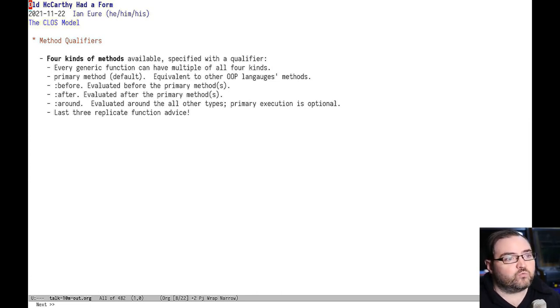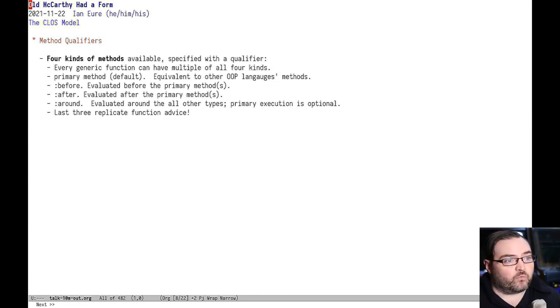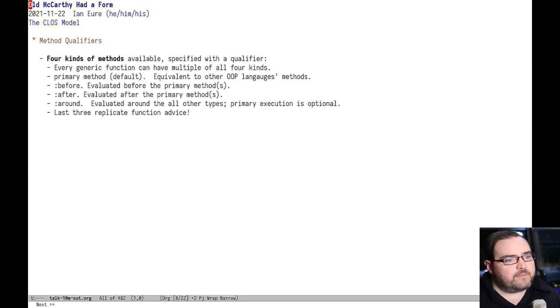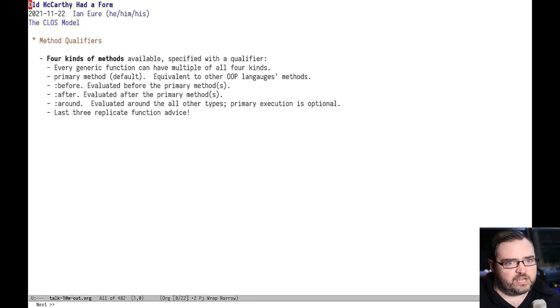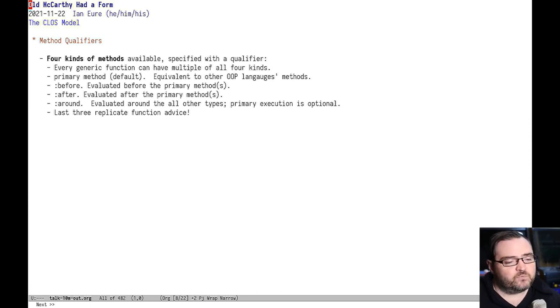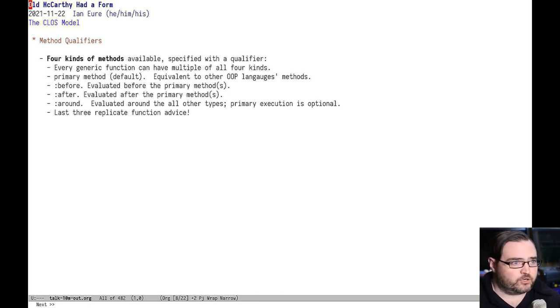And then there's an around method. That happens around all the other three. And by using these types of methods and using class inheritance to compose them into your classes, you can add some really powerful mix-in type functionality.